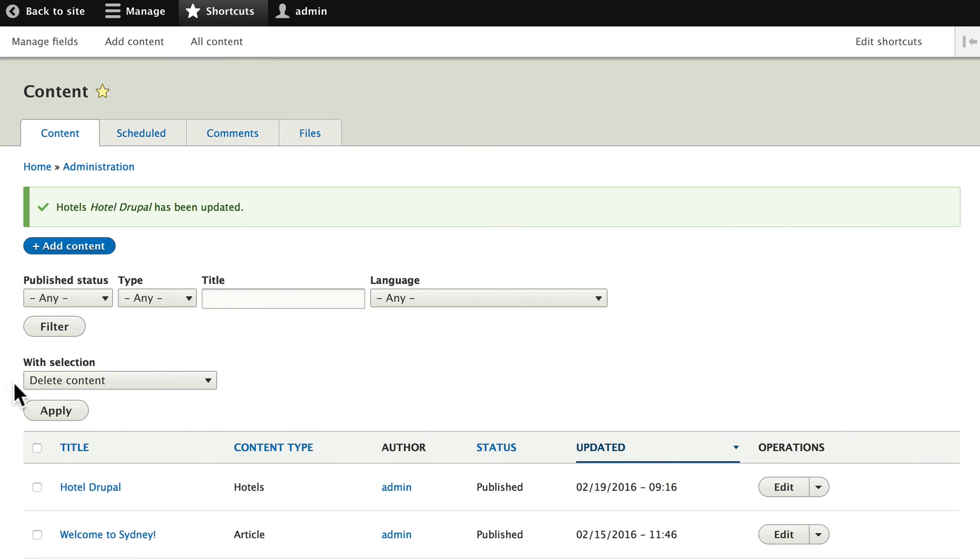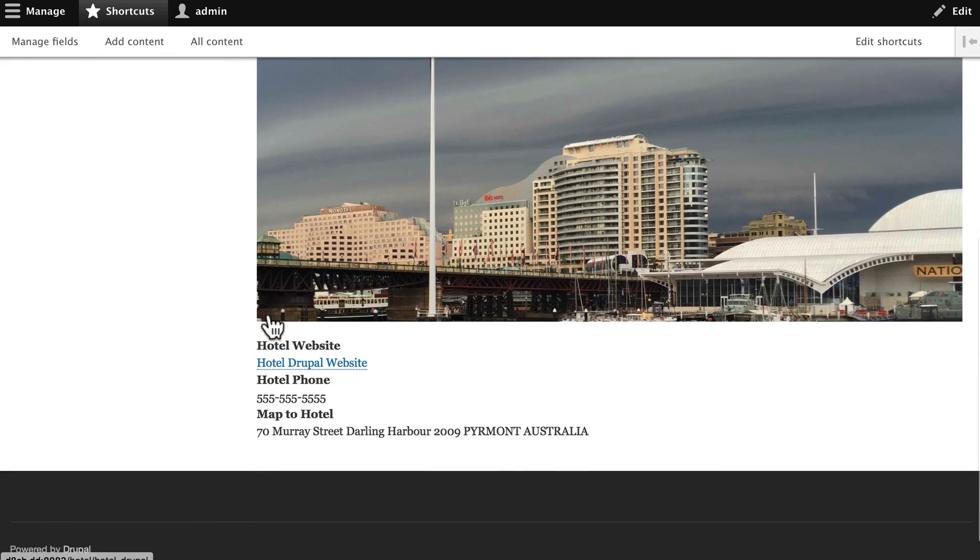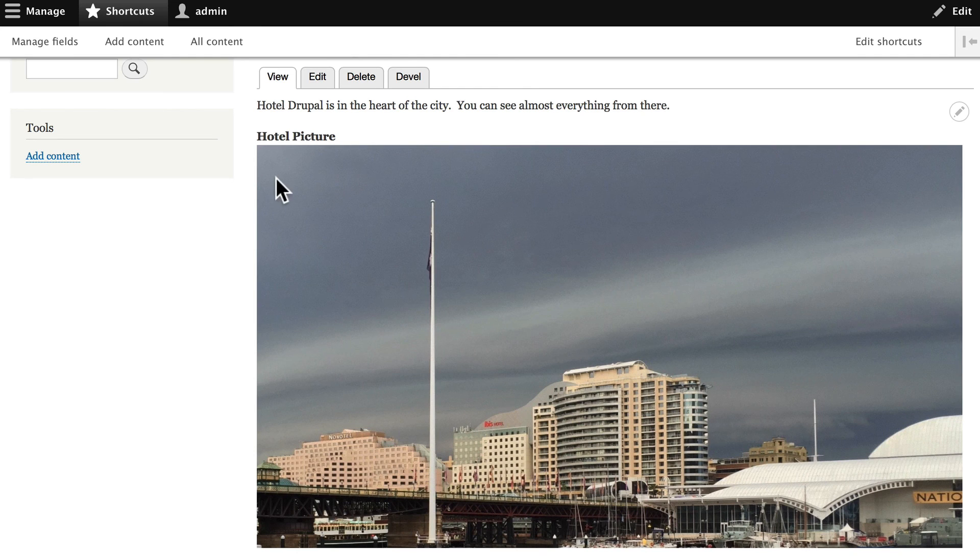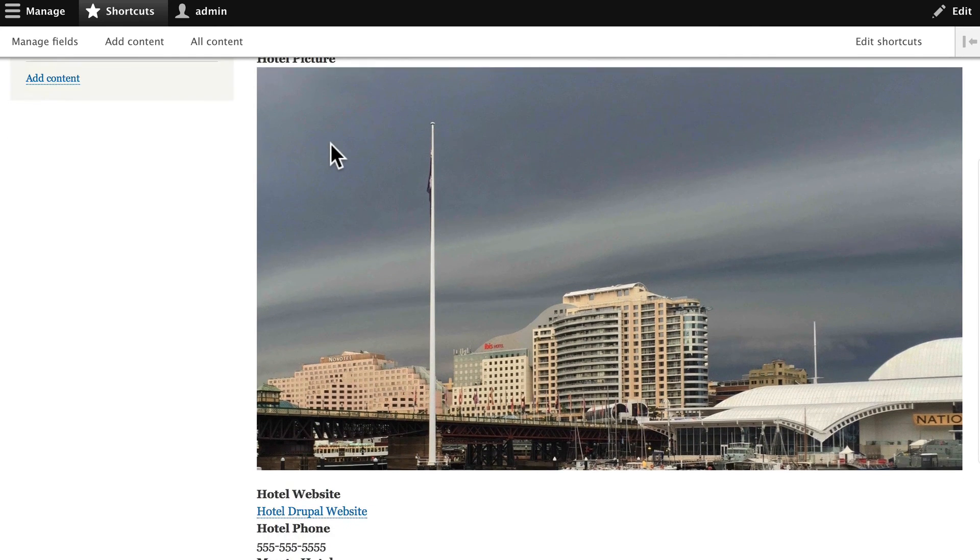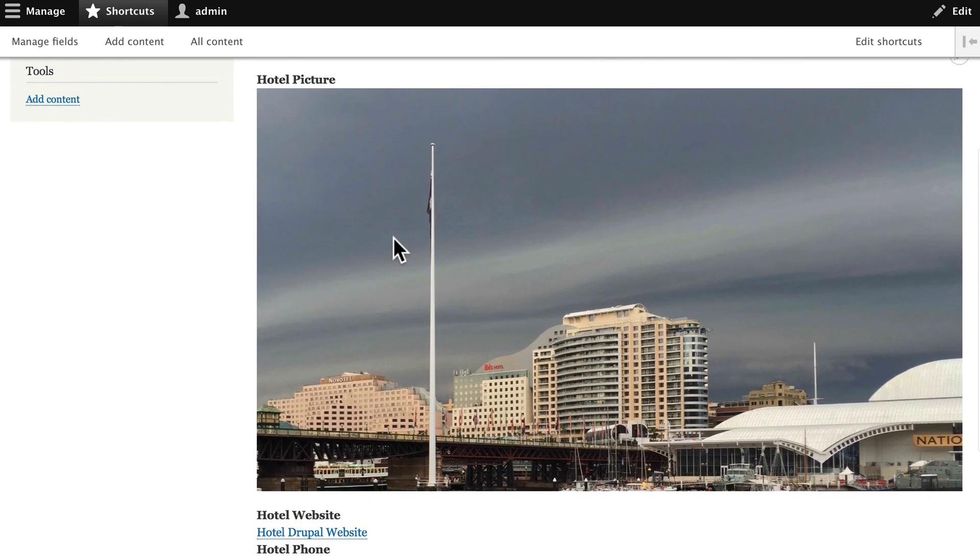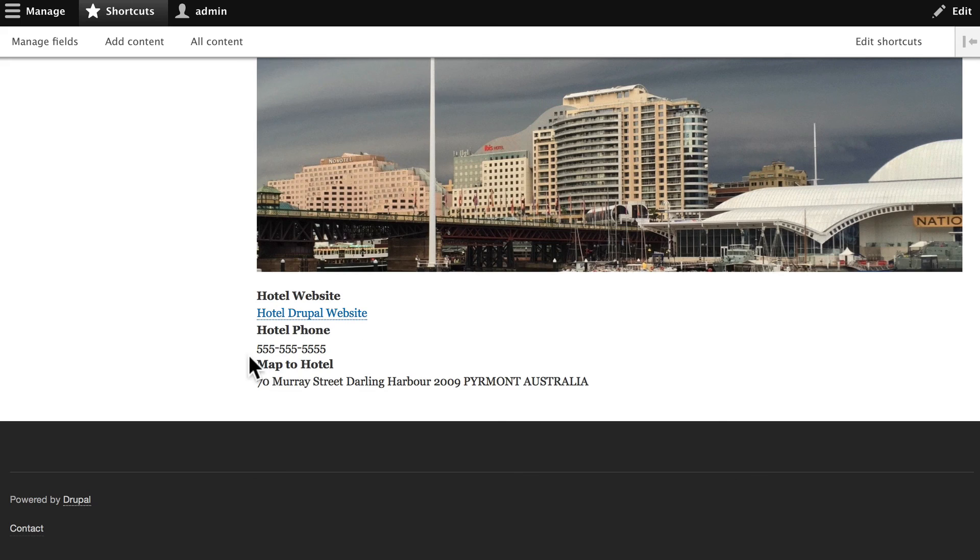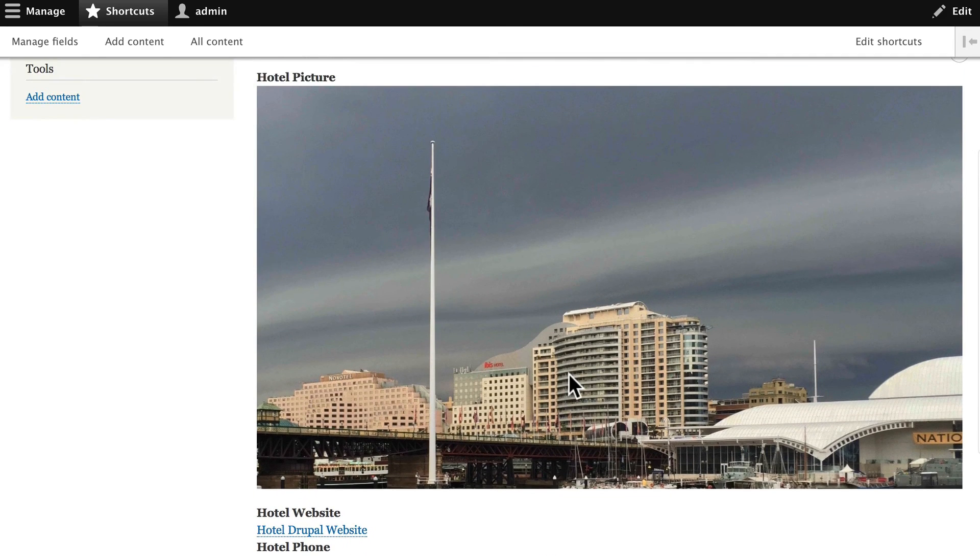Alright, let's check out our content. Click on Hotel Drupal. There's our picture. It's way too big. Don't worry, we'll fix that. We also have a label called Hotel Picture. Kind of boring. We'll need to fix that. Yes, it was a very stormy day when I took that picture. The Drupal website. Of course, we don't need the label. The phone. And, of course, our map doesn't seem to be working either. So, we've got a little bit of cleanup to do once we get this finished.